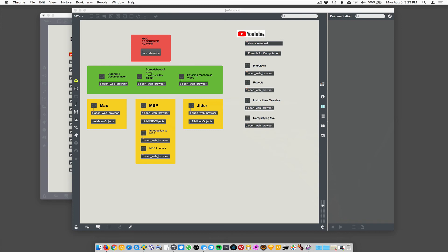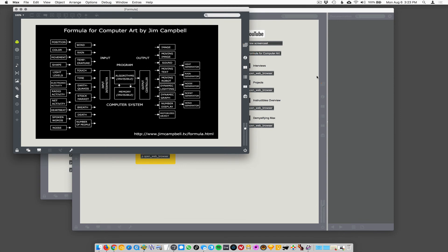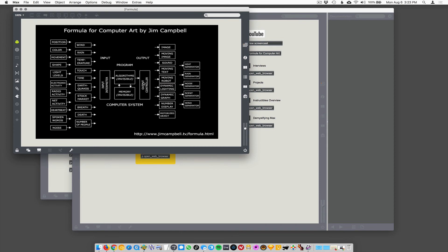Oh, and there's formula for computer art, which I always show in the first week of my classes that is by Jim Campbell, who's an artist. And I just show this because it's like the map for like every piece of interactive art that I've ever seen, which is sort of, you have inputs on this side, the inputs are fed into some kind of computer or program that you write. In this case, it would be a max patch. And that would involve like algorithms and memory and things like that.